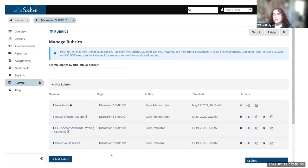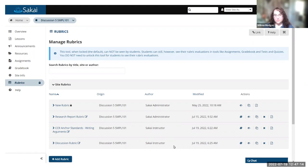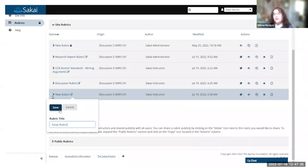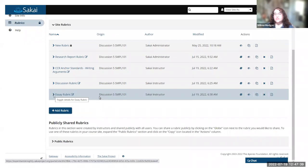The Manage Rubrics area is for the instructor to create, edit, and share rubrics. When you go to that tool you'll see a list of any rubrics in the current course. Note that rubrics are attached to the course, not the user, so if you're team-teaching you might see rubrics created by different people. To create a rubric, click the Add Rubric button at the bottom and it will add a new rubric to the list.